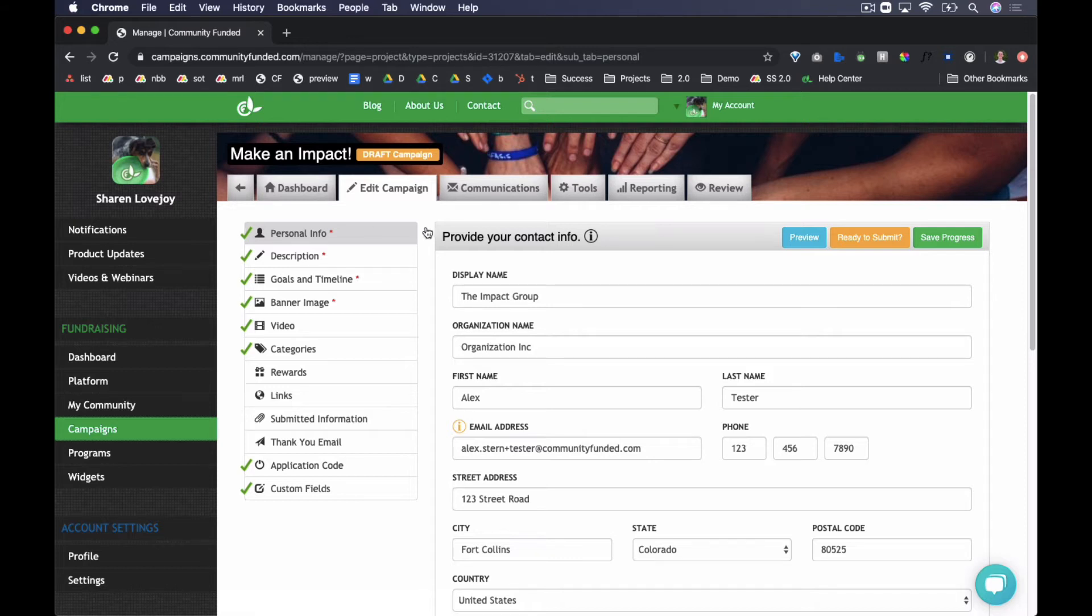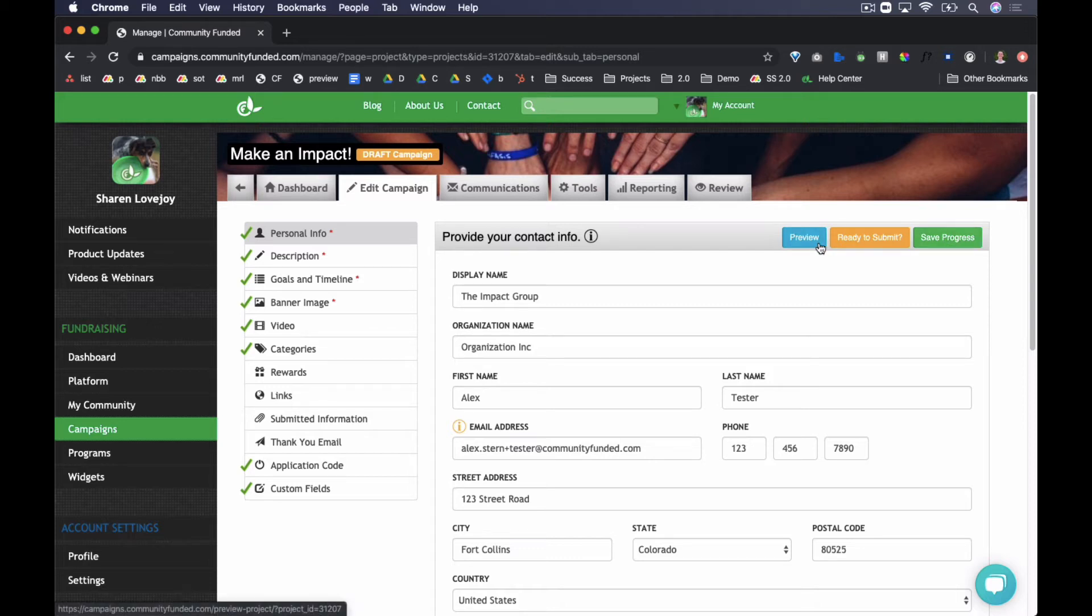As you complete fields, hit the Save Progress button. You can see a preview of your campaign by hitting the Preview button. Note that the preview will feature your configured content, though with community-funded branding. The campaign will reflect your institution's branding once it is live.